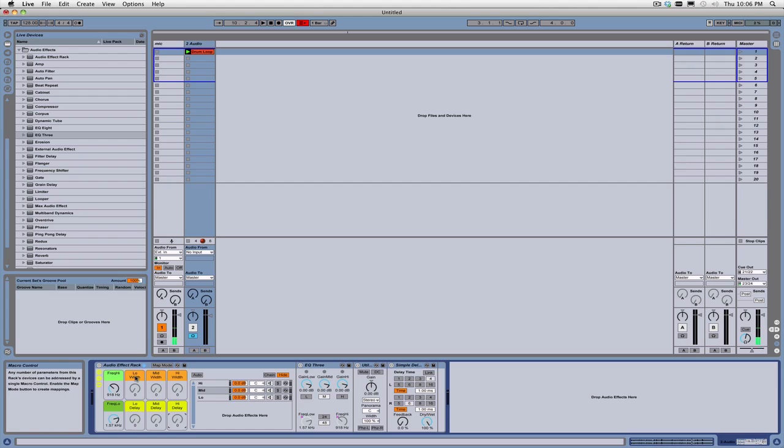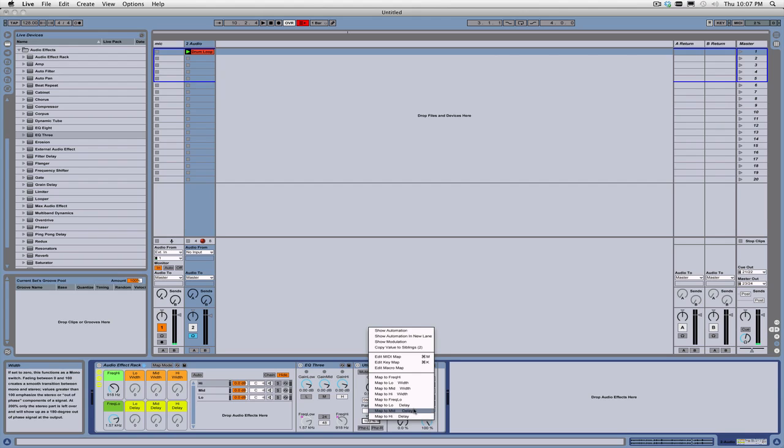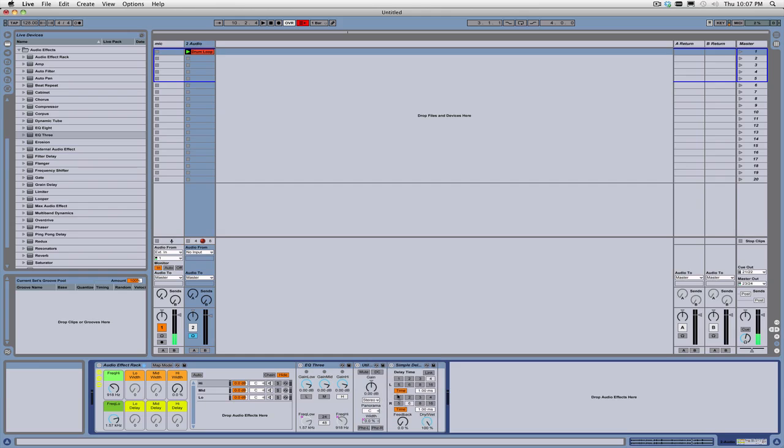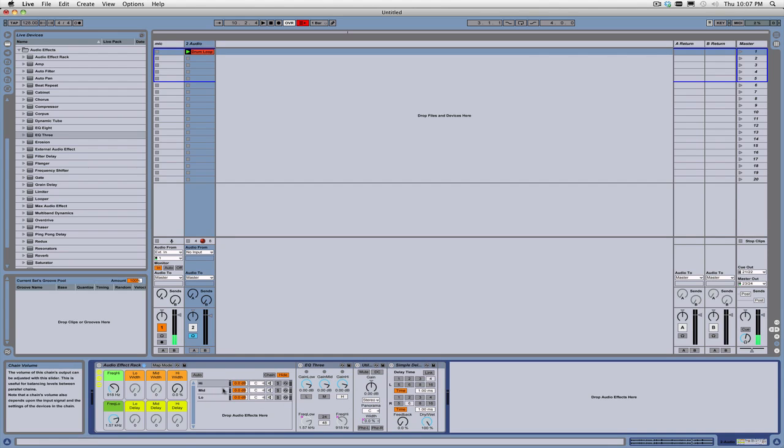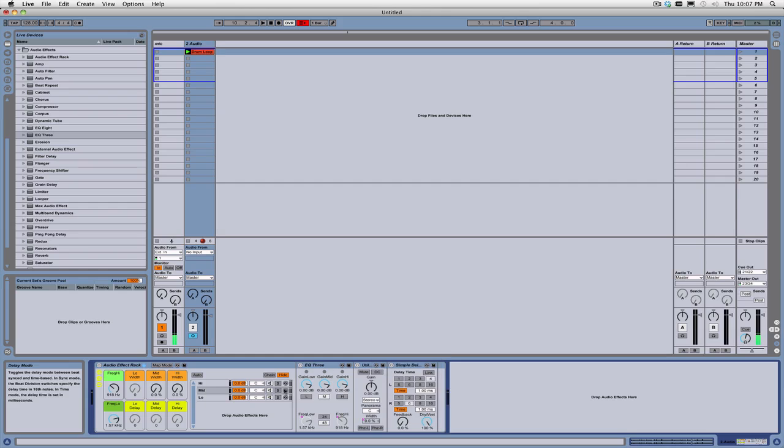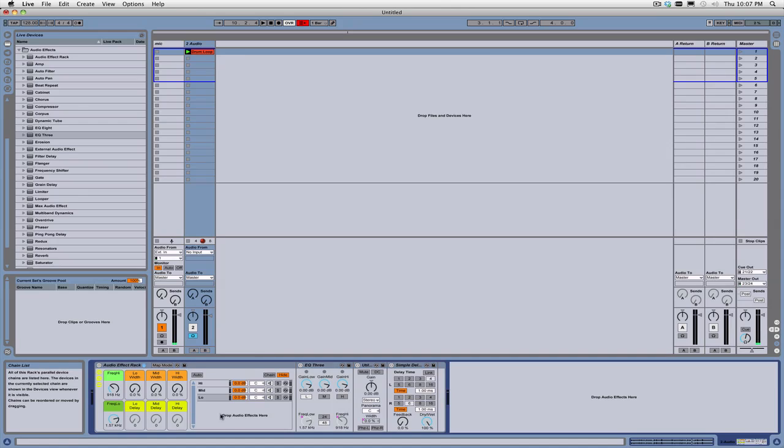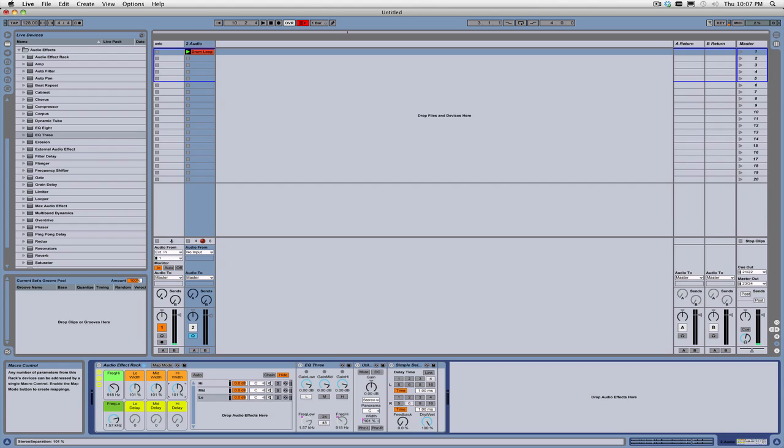So then we go into each one of these and we say, we need to map this here to the high width. And then we need to map this one to mid width and this one to low width. Set picks back down to 100 or close to 100.